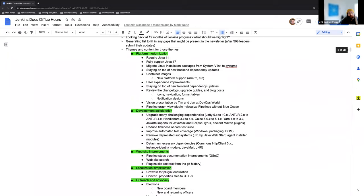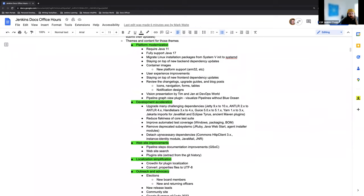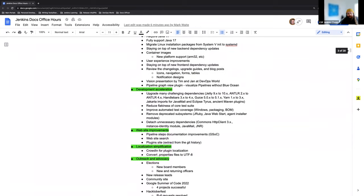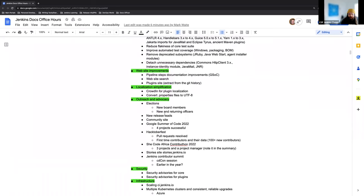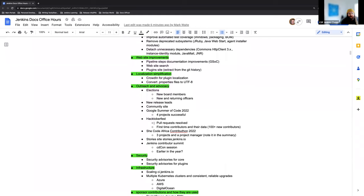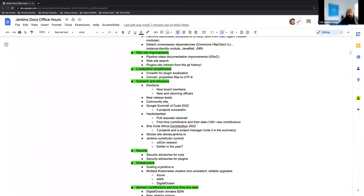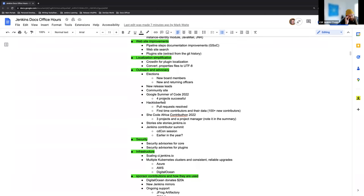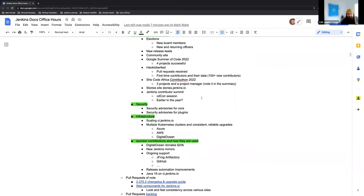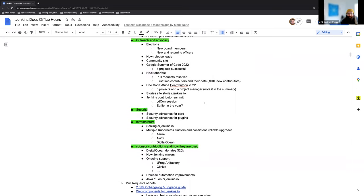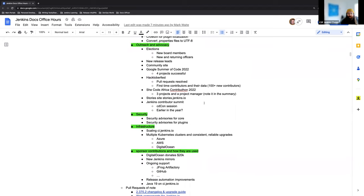And then we might end up moving some of these things like the localization simplification, maybe switched over to development acceleration or platform modernization or website improvement. And then things like the community site, which I mean, for me now, it seems like it's just always been the case, but I realized that that's new. The community site's really nice and has a wonderful area for everyone to discuss Jenkins in any capacity they wish.